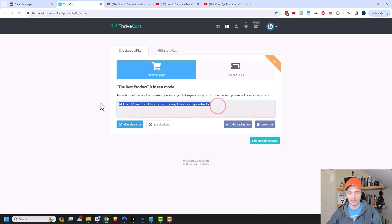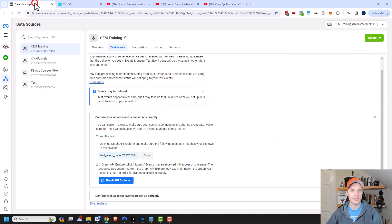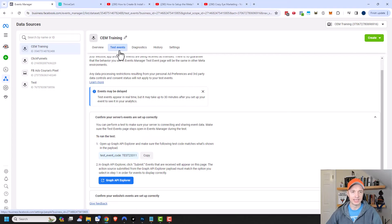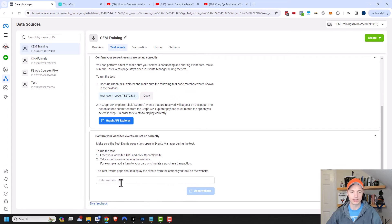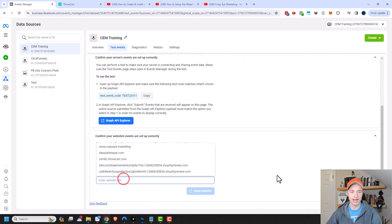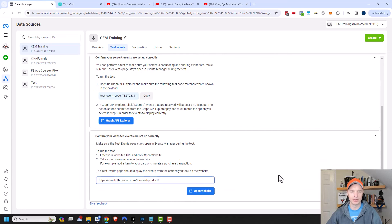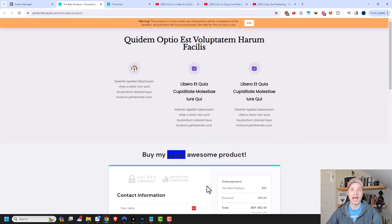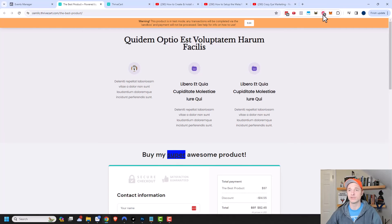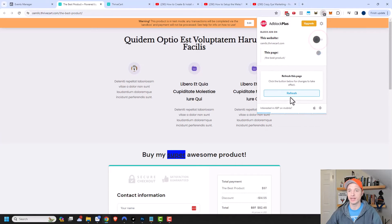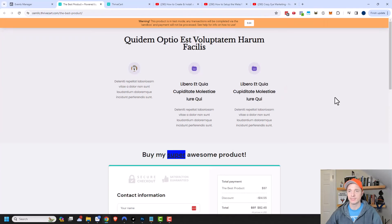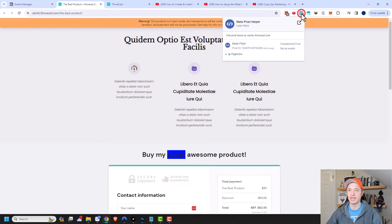Let's go ahead and test this thing out. We'll grab this link right here and come back to events manager. I'm still under the test events area, and I want to confirm your website's events are set up correctly. I'll plug in my URL to my order form and open the website. If you're running an ad blocker or anything like that, you want to make sure that you turn it off or it's going to mess you up. I'm running one right here, so I'm going to turn that off and refresh.